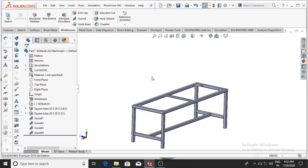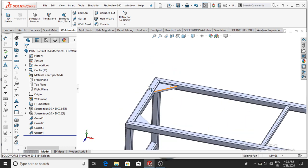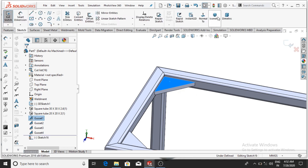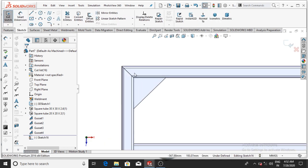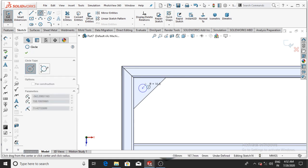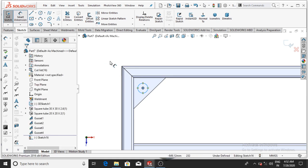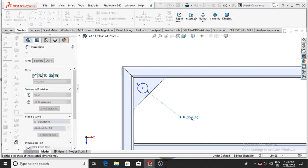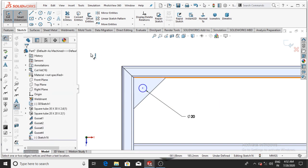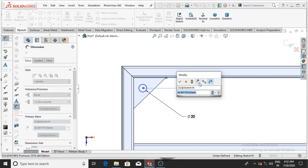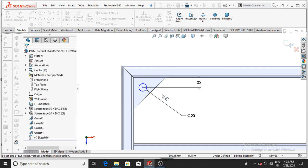If you want to make a hole on this gusset, select this face, right-click, Sketch, then Normal. Make a circle — I'll make it 20 mm. Select 20 mm, then OK. Go to Smart Dimension from this point — this line will be 25 mm, then OK.